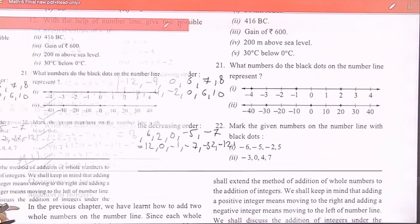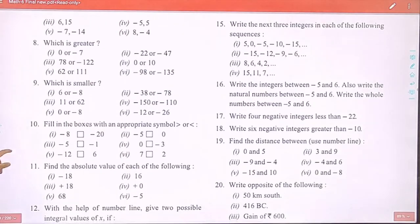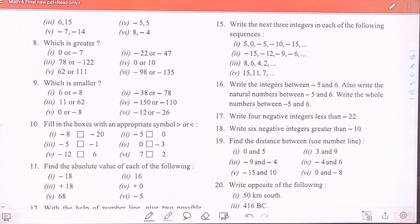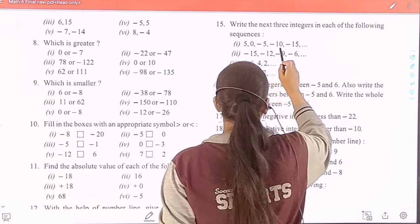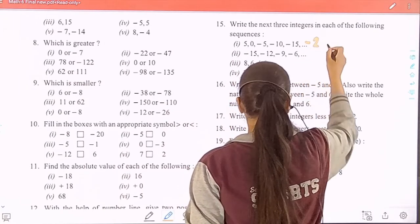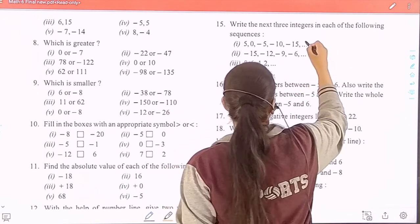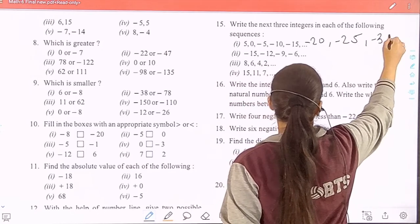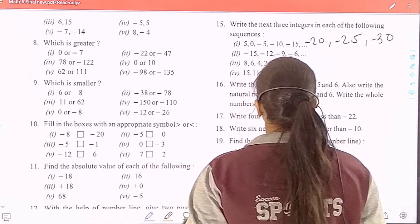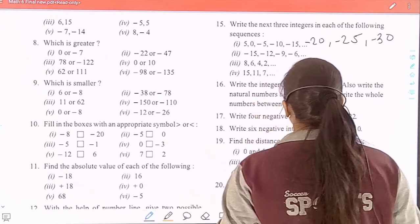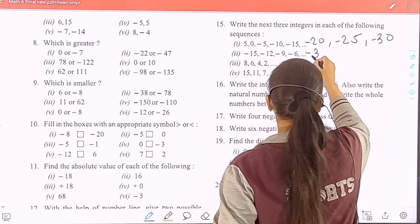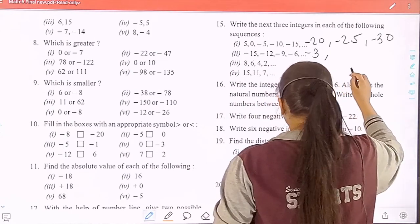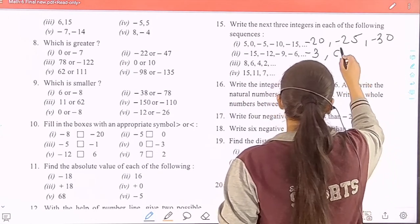Question 15: write the next three integers in each of the following sequences. First sequence: 5, 0, minus 5, minus 10, minus 15, minus 20, minus 25, minus 30. Second sequence: minus 15, minus 12, minus 9, minus 6, minus 3, then 0 and 3.